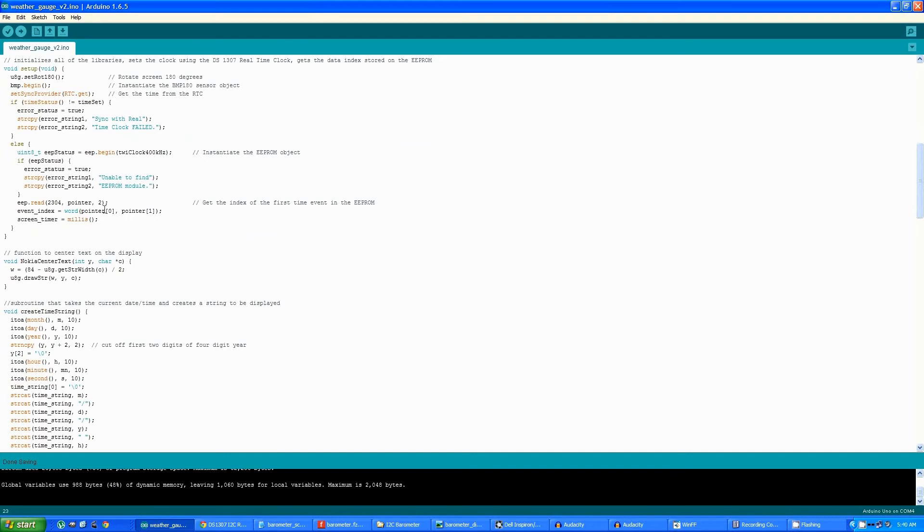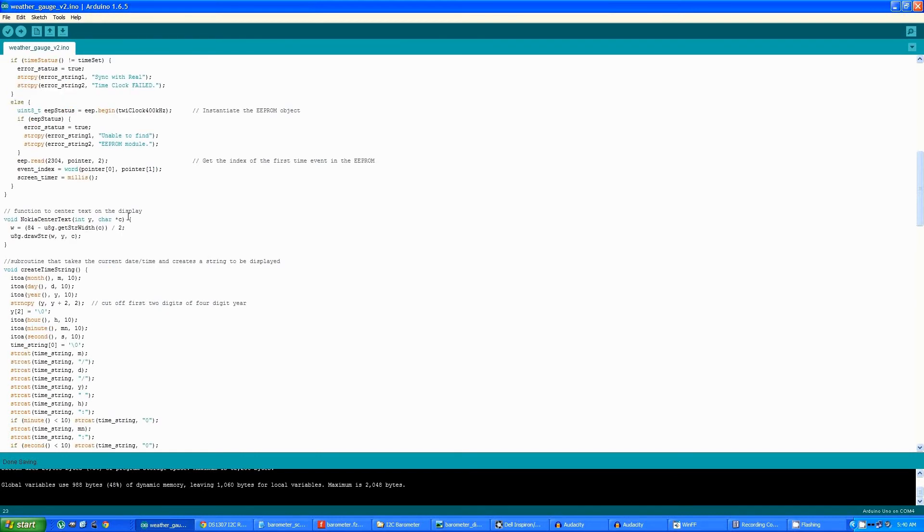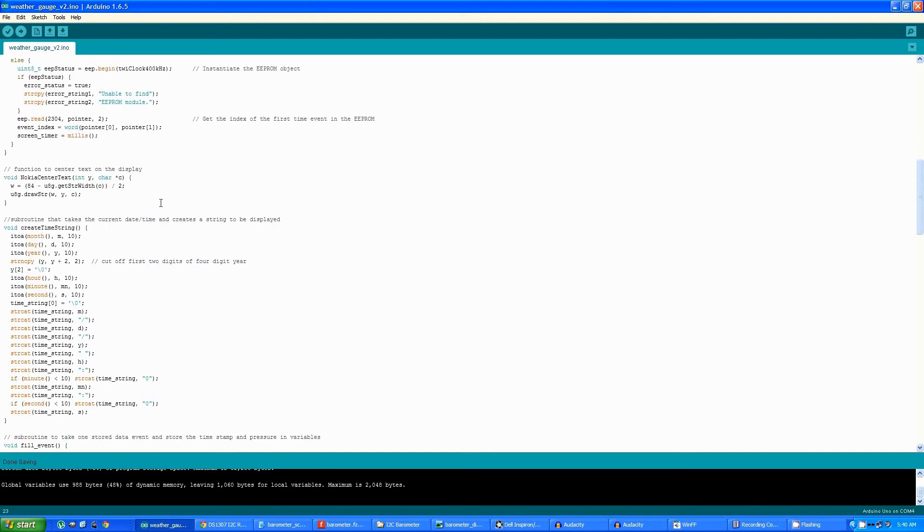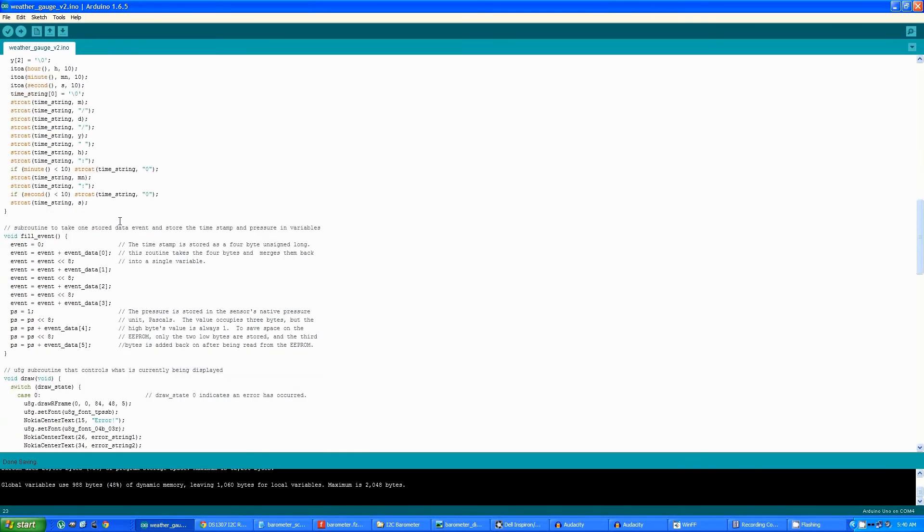It then reads that pointer from the EEPROM to the oldest pressure event stored. This is just a function that centers text on the display. The create time string subroutine creates the time and date stamp that appears at the bottom of the display. This subroutine takes one event that has been read from the EEPROM and stores the time stamp and the pressure in variables.